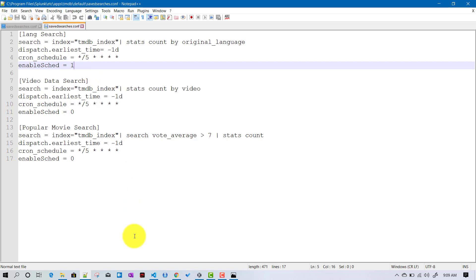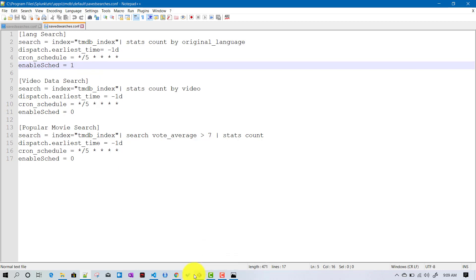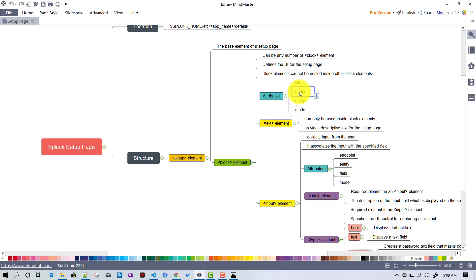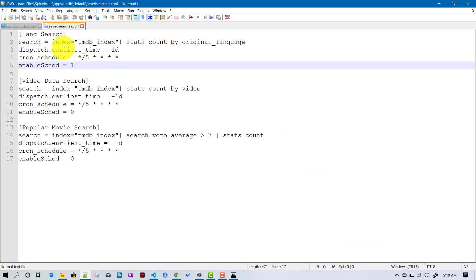Those REST APIs are Splunk-defined and come out of the box. It can also happen that you are creating your own custom file in your app, in which case you may need to create a user-defined custom endpoint as well. We will see how to create those through the setup page. In summary, endpoint corresponds to a conf file or some file we are planning to update.